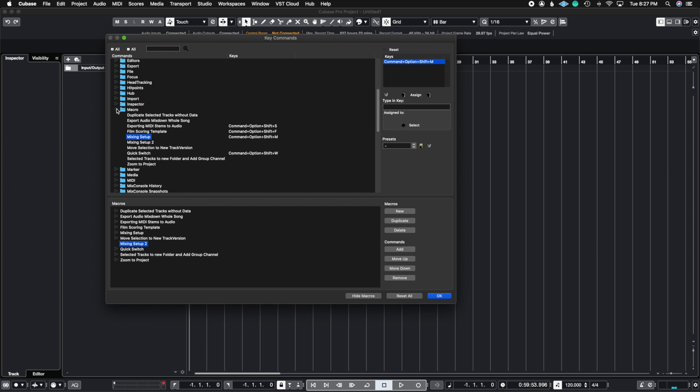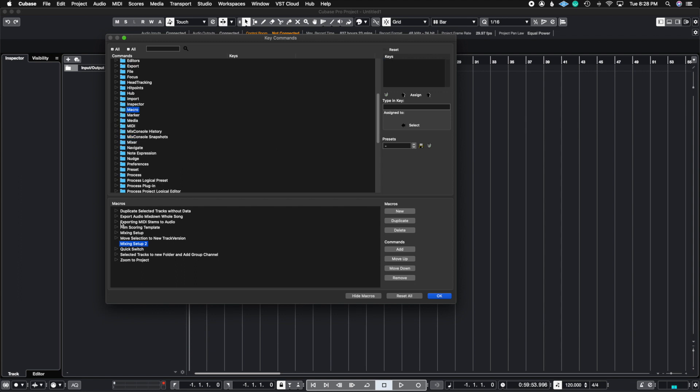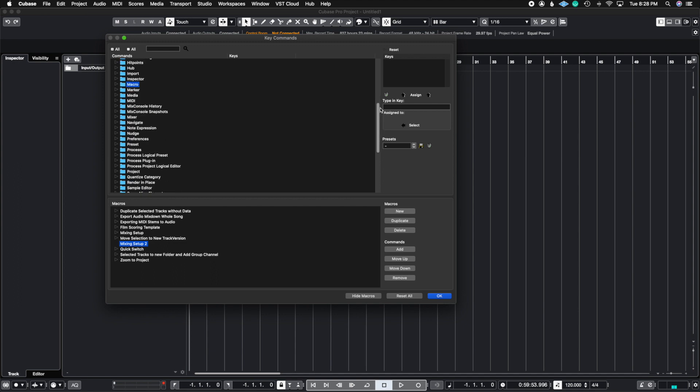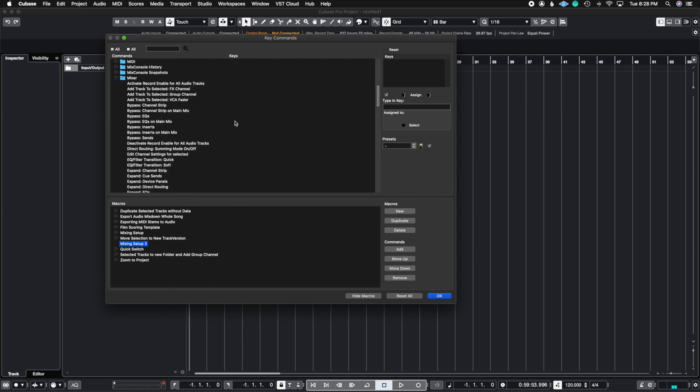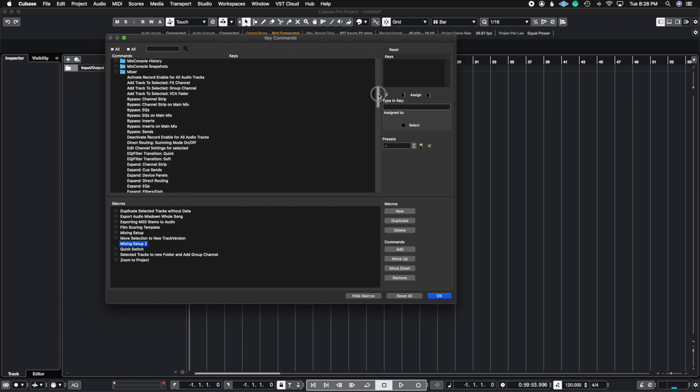Command and letter. So before we go ahead and add a key command to Mixing Setup Two, let's go ahead and populate this with a series of instructions. So the first thing we're going to do to recreate this folder structure is open up the Mixer tab and we're going to go ahead and list all of the instructions we want this macro to do.